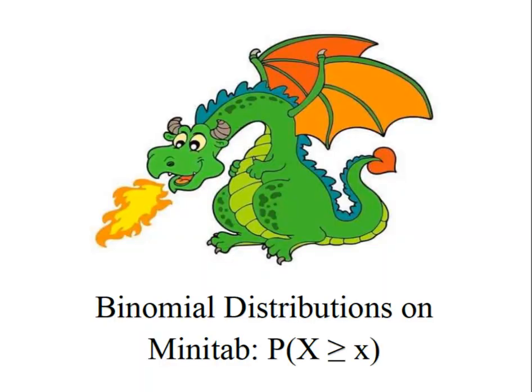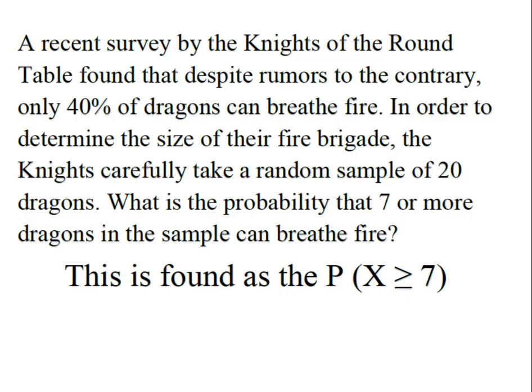Hey everybody, it's Professor Williams and we're going to look at binomial distributions and probabilities using Minitab. In this case we're going to solve for the probability of finding greater than or equal to a certain number within our sample.